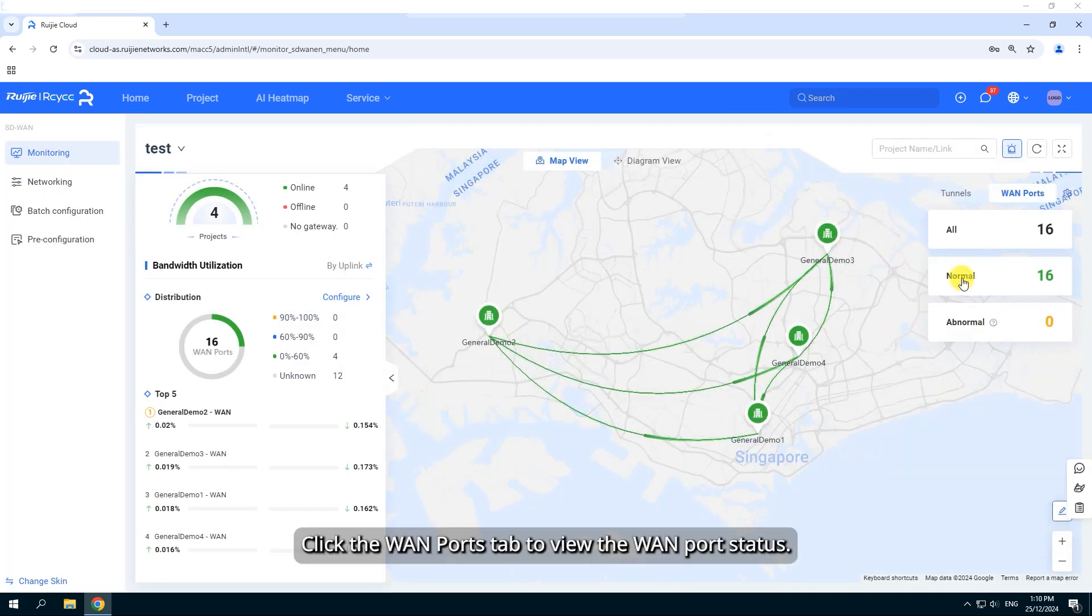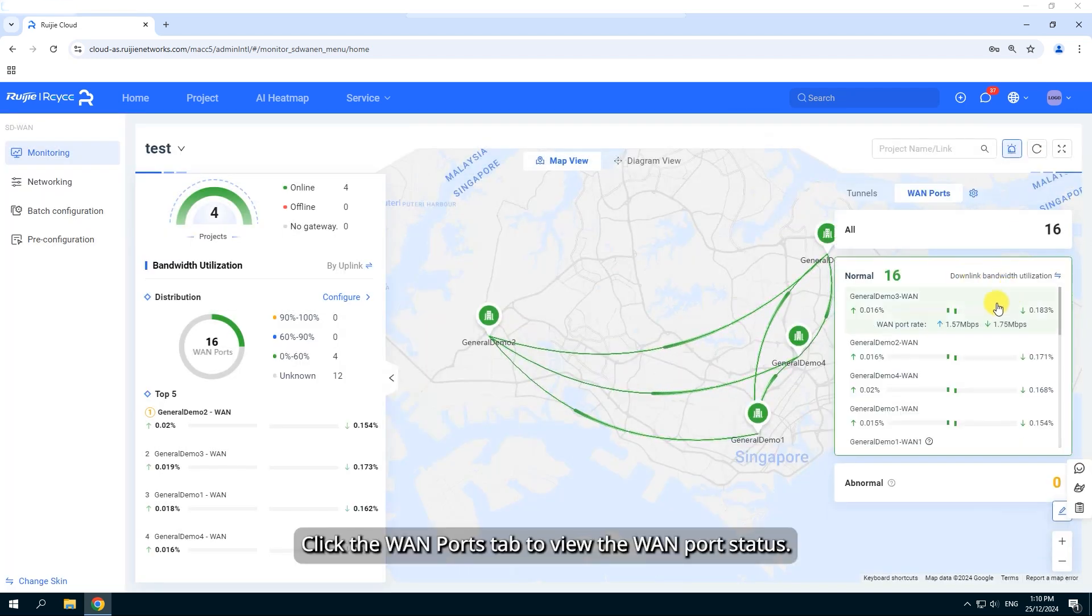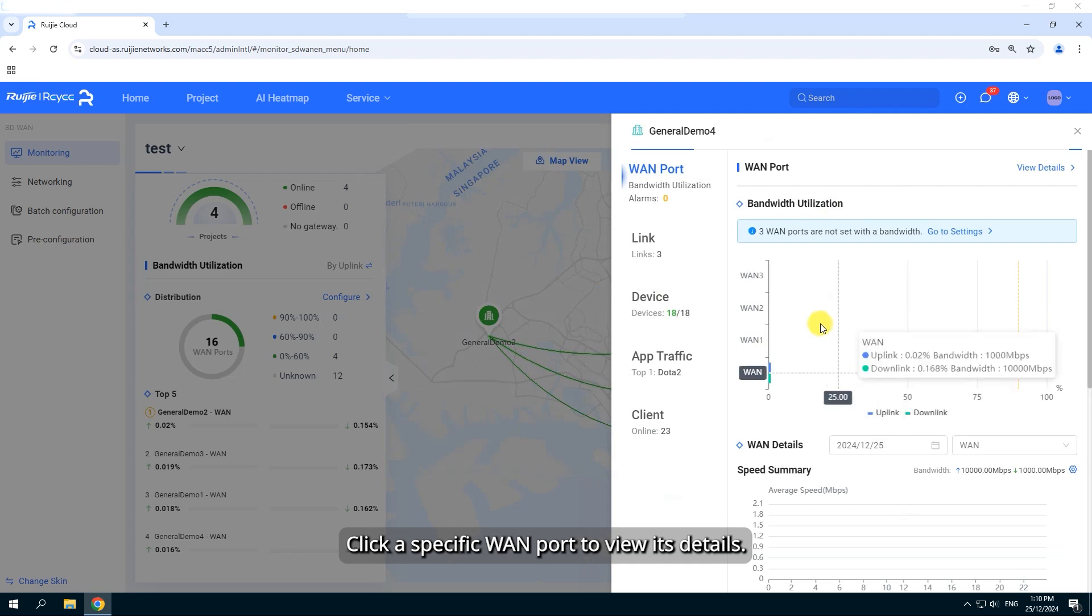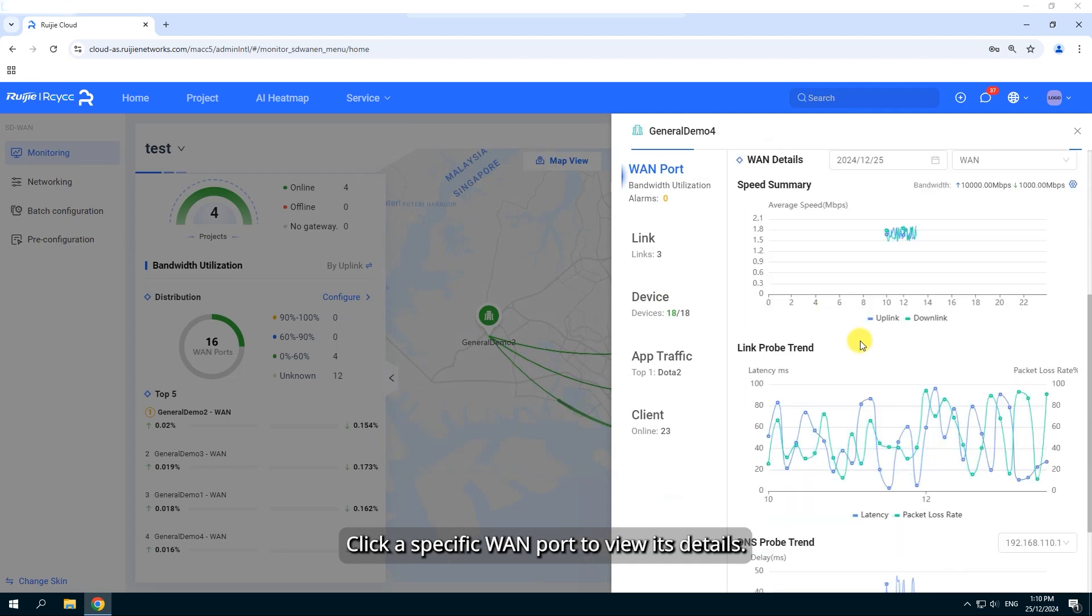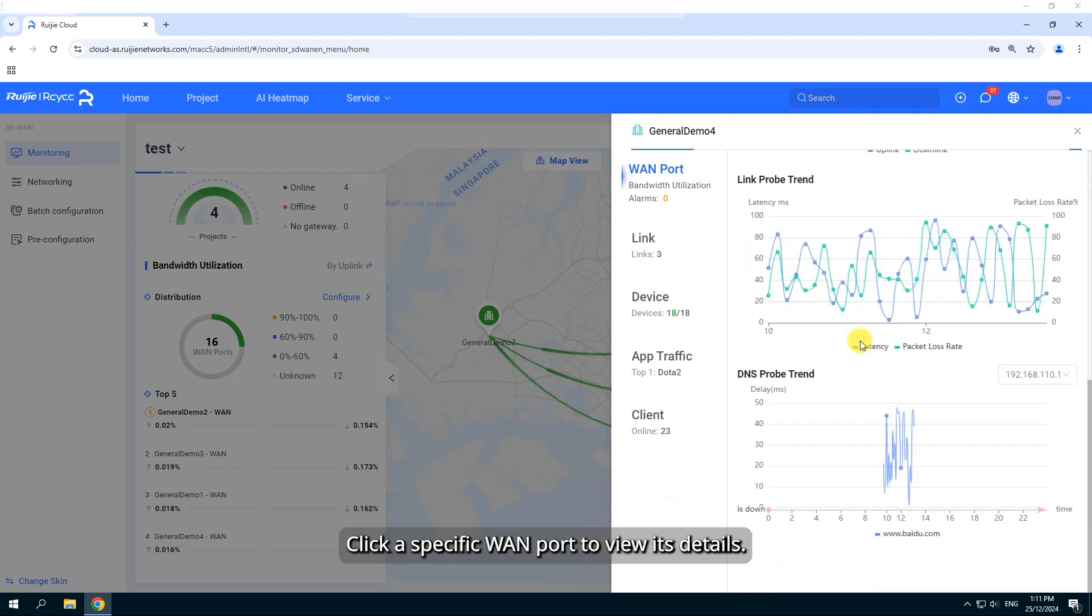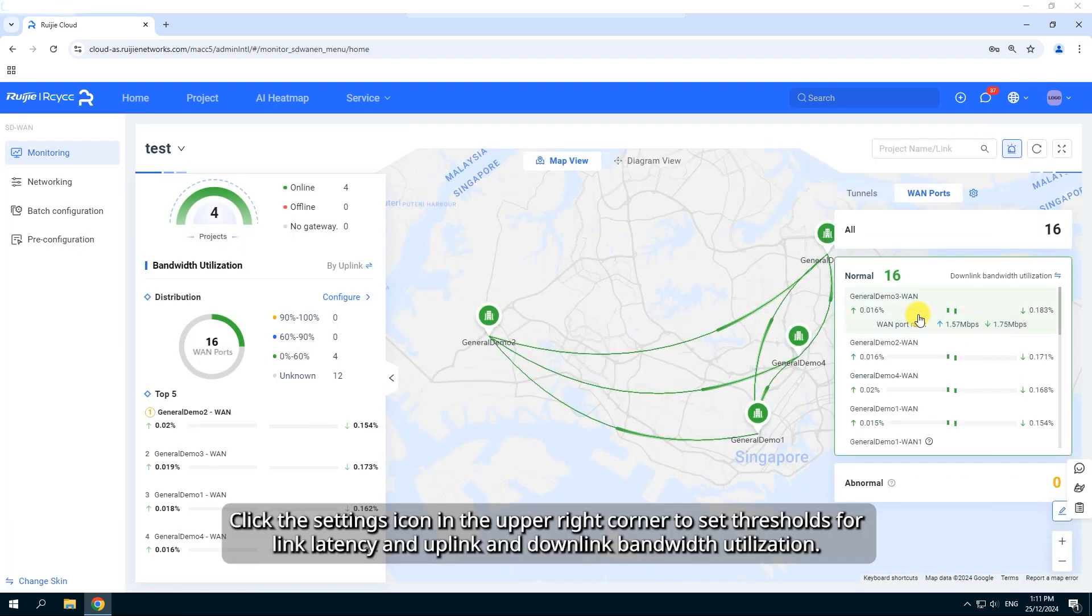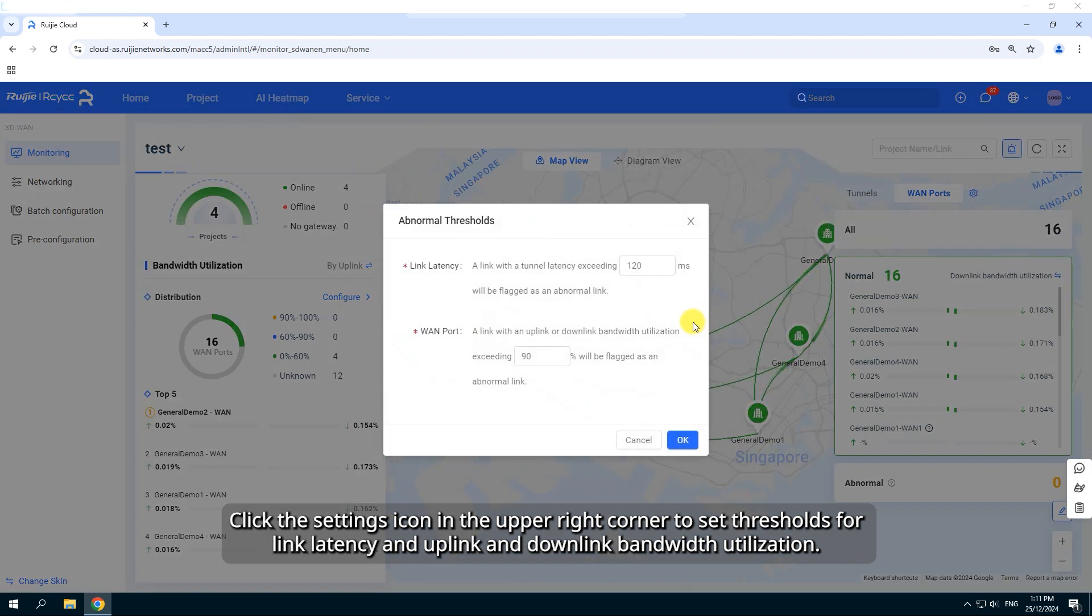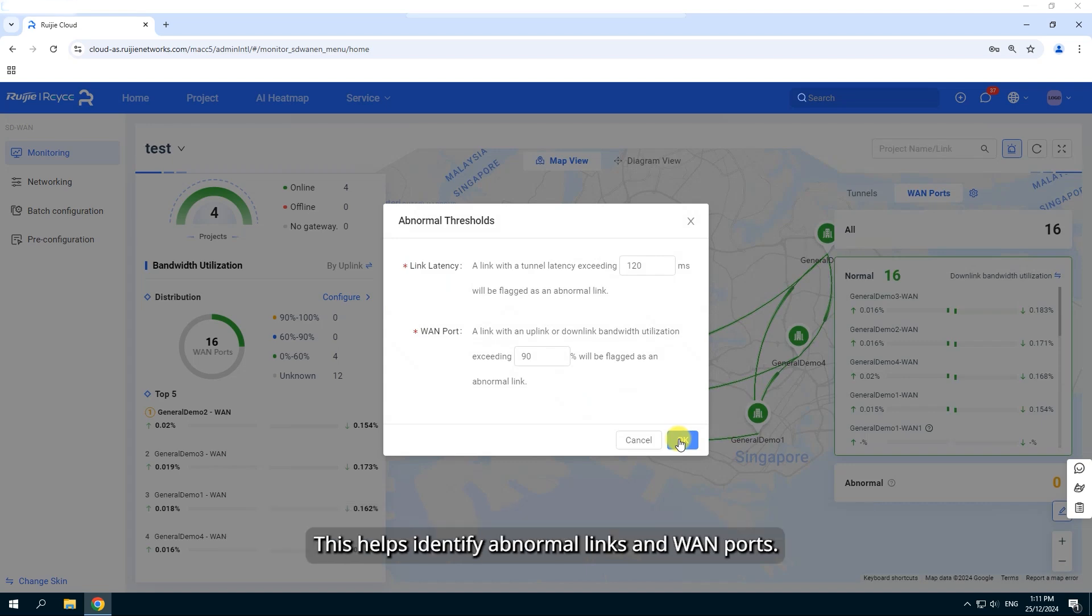Click the WAN ports tab to view the WAN port status. Click a specific WAN port to view its details. Click the Settings icon in the upper right corner to set thresholds for link latency and uplink and downlink bandwidth utilization. This helps identify abnormal links and WAN ports.